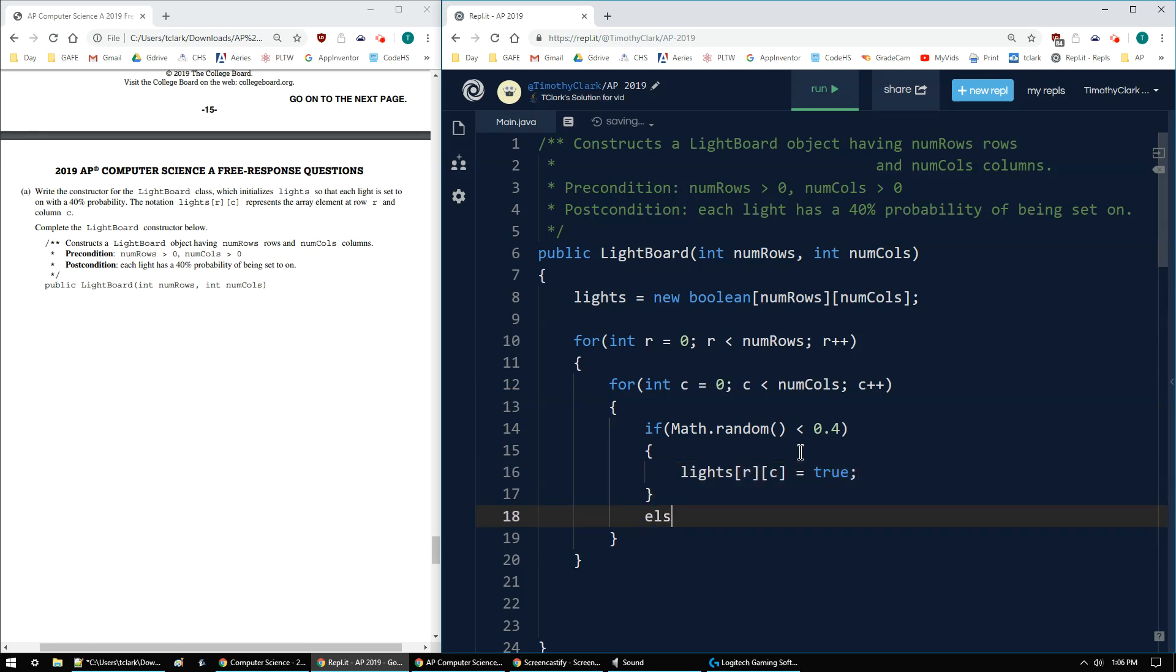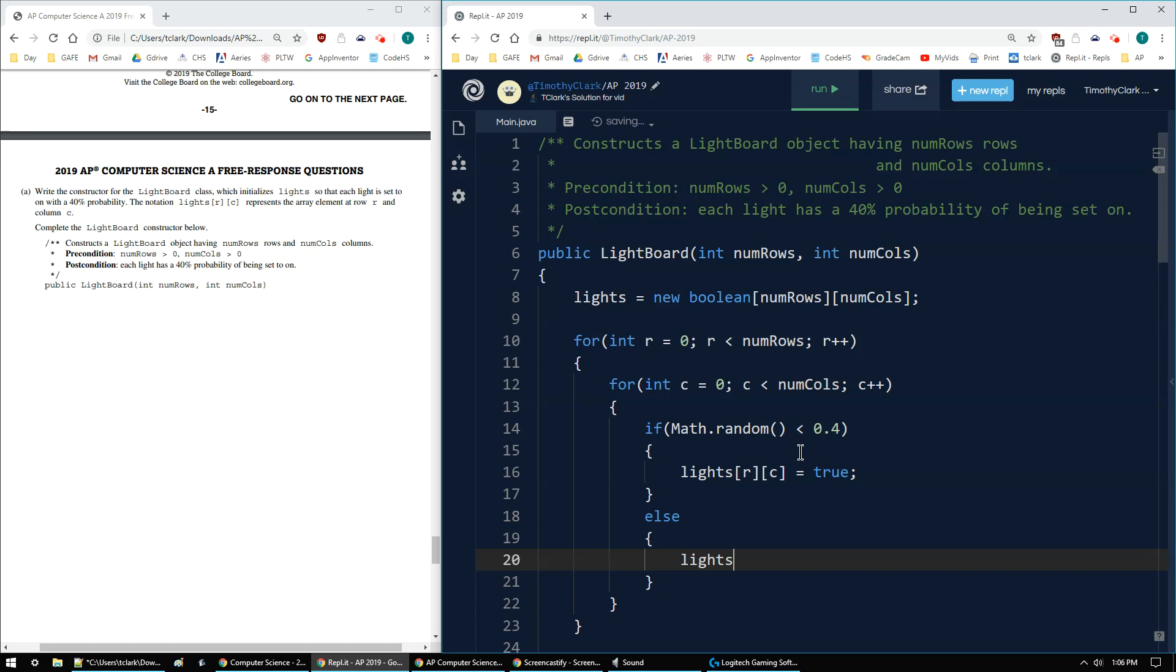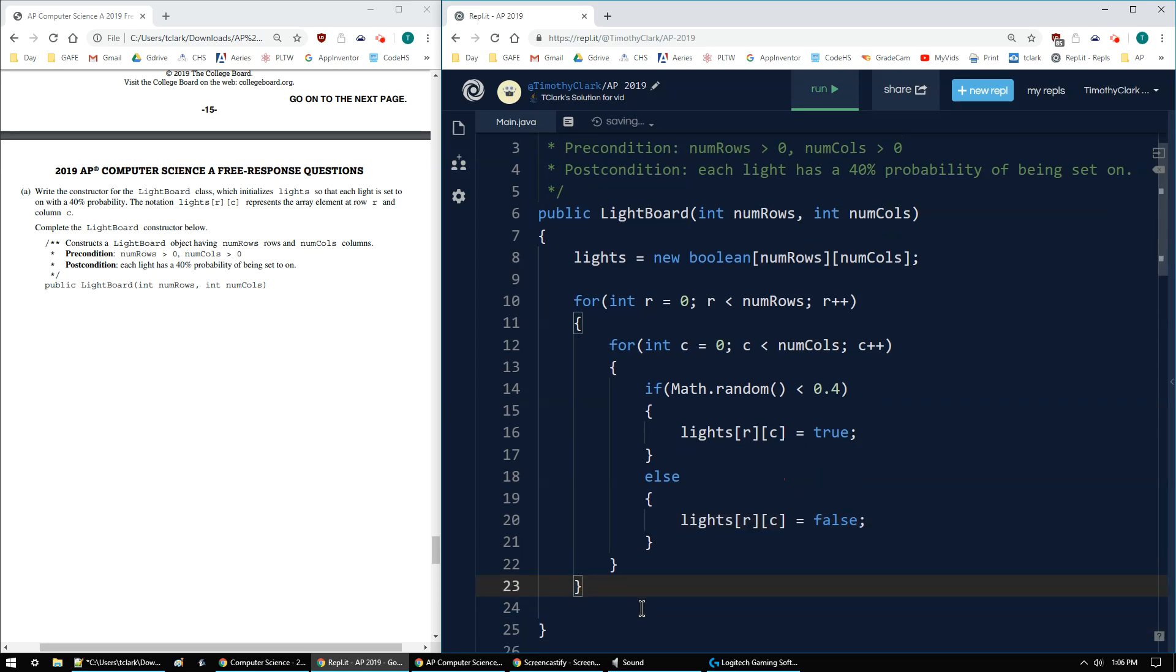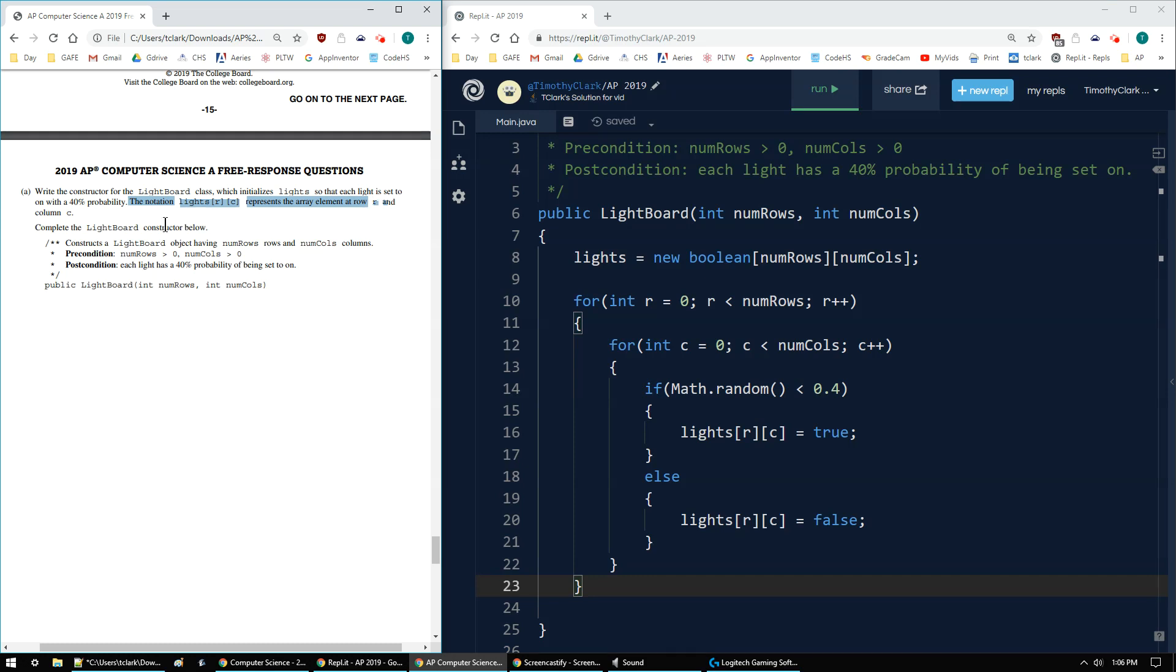And then else, lights[r][c] gets false. Double check, make sure everything is followed. There's no other conditions. And it looks like that is it for the 2019 AP Computer Science A FRQ 4A. So let's go ahead and see.